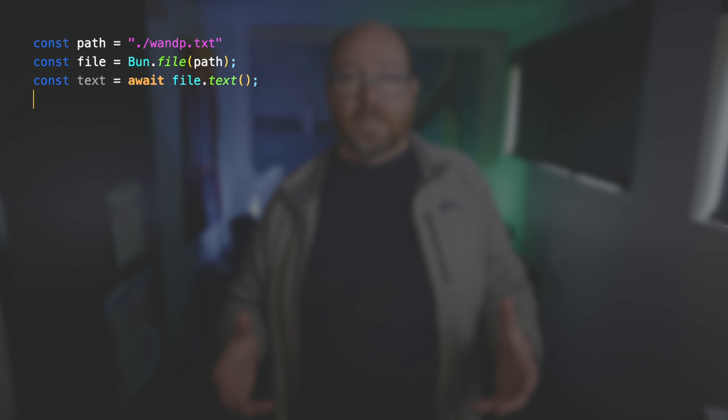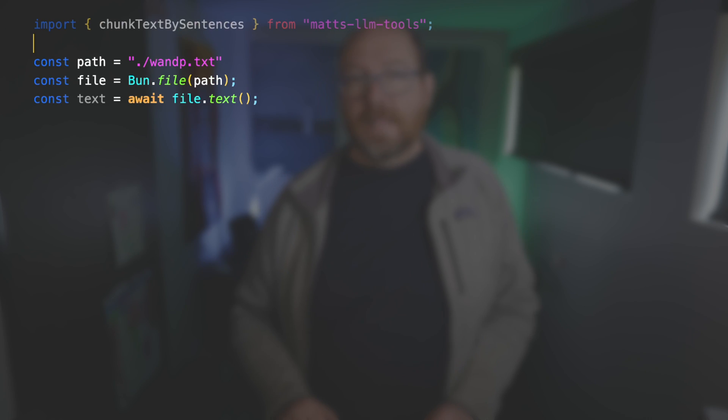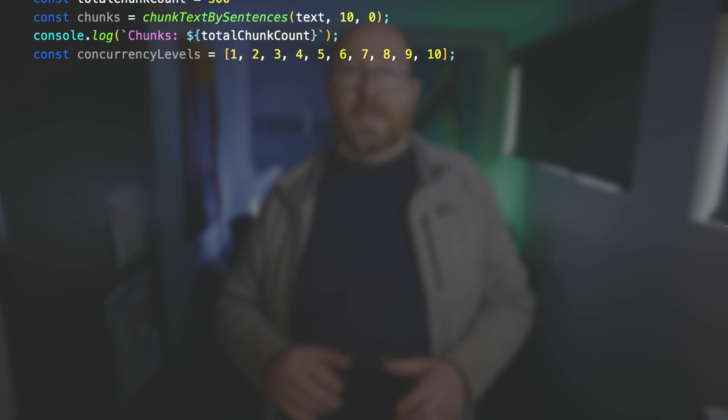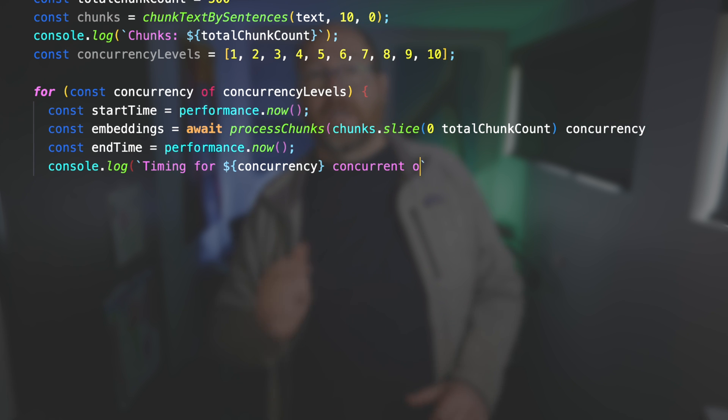At the beginning of the code, I have it read the full text of War and Peace, which I downloaded from Project Gutenberg. Then I use my chunk text by sentences function from my matzllmtools module. This creates an array of sentences in the original text — finding sentences is actually kind of hard, it's not just a matter of finding periods. It bunches up the sentences in groups defined by the length provided, with an overlap setting for how many sentences appear in adjacent groups. These groups are done before the loops through the different concurrency settings. Concurrency levels defines the number of semaphore slots available in each run. Then for each of those, I start a timer, run process chunks, end the timer, and print out the results.